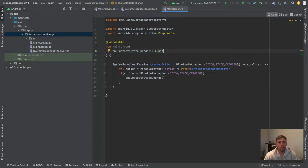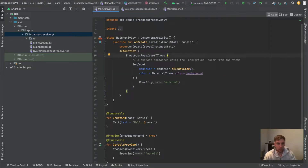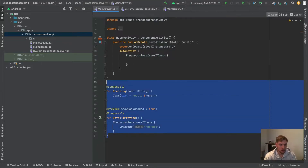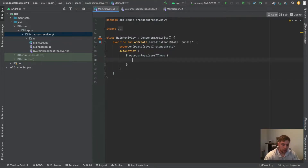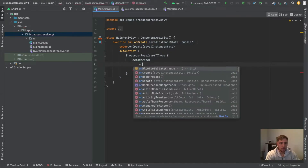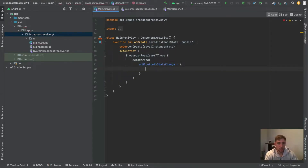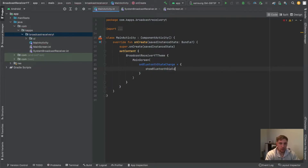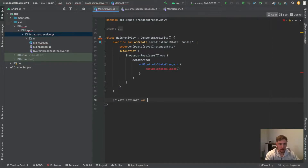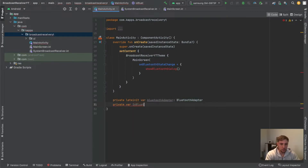In our MainActivity we can then invoke our main screen composable and pass this `onBluetoothStateChange` function. Let's remove the default stuff and the preview. Here we say `MainScreen(onBluetoothStateChange = ...)` and pass the corresponding Bluetooth logic which checks if Bluetooth is still enabled. If it's disabled, I'll call this function `showBluetoothDialog`. Down here we define this function, and first we need a `private lateinit var bluetoothAdapter`.